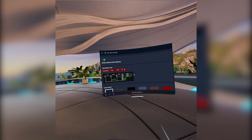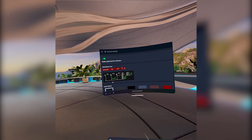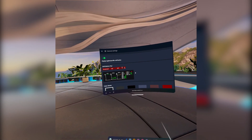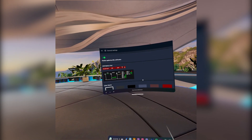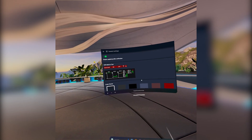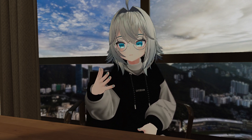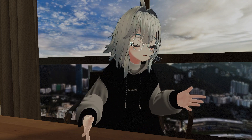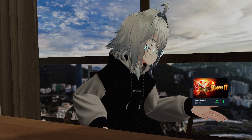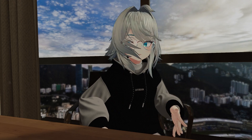Additionally, the Optimizer has a built-in OVR metrics tool to allow for further monitoring and optimization to suit your preferences. With Quest Game Optimizer, you own control of your VR experience, whether you prefer smoothness and high refresh rate, or clarity and high resolution.